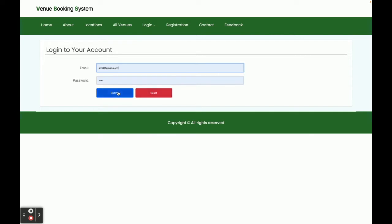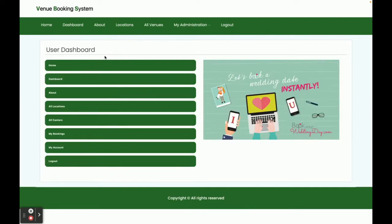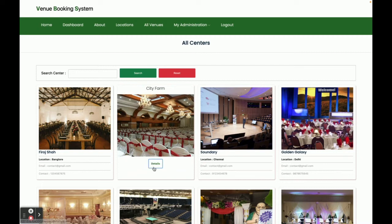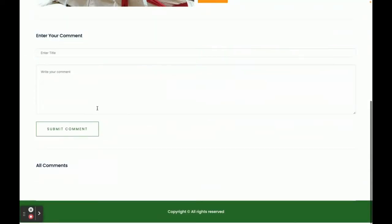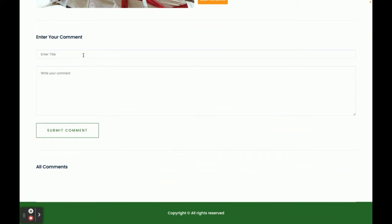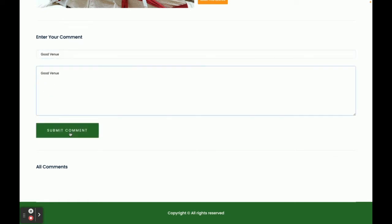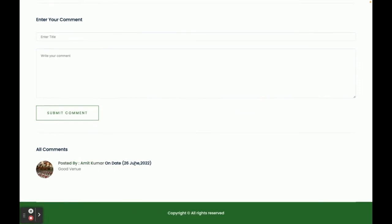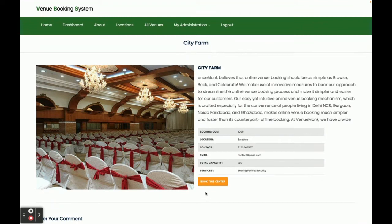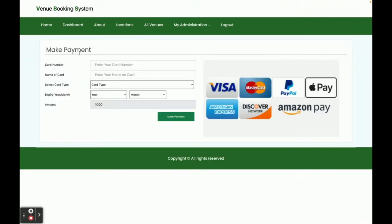Now I am going to log in as a customer. The user ID is admit@gmail.com and the password is test. Once you log in, you get the customer dashboard where you can perform certain operations — you can see My Bookings and My Account. Now I am going to book a venue. I'll select one, and you can see the comment section is now enabled. I'll add a comment: 'Good venue' and submit. You can see the comment by Amit Kumar has been posted.